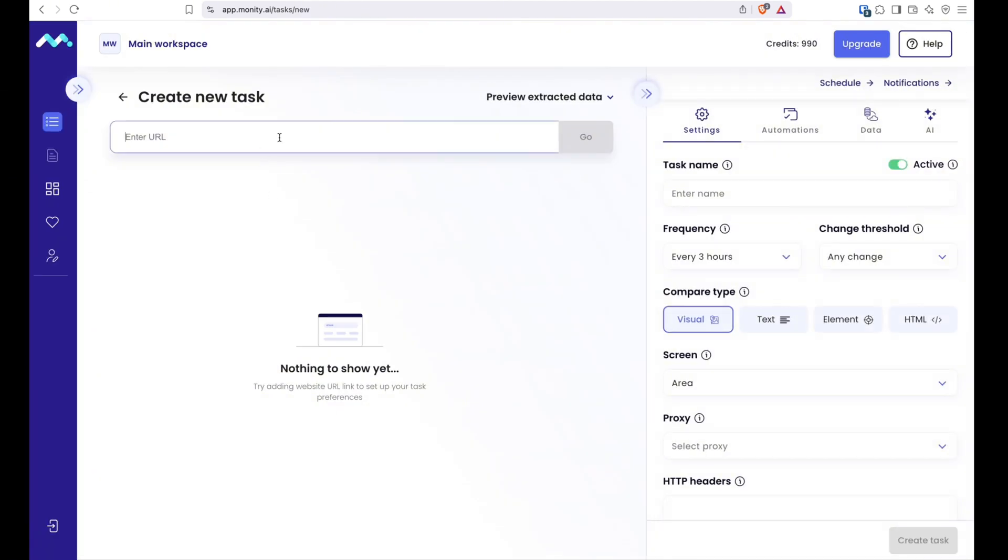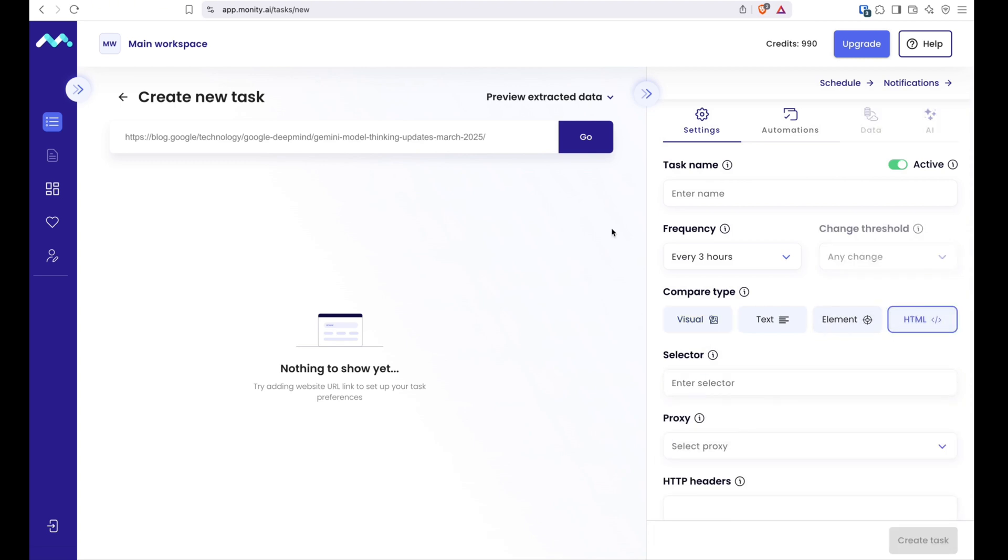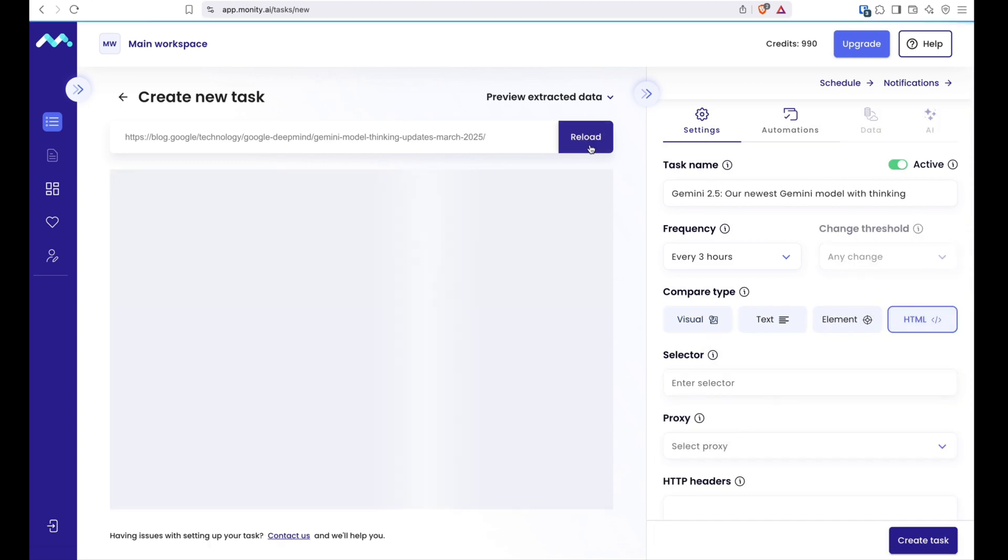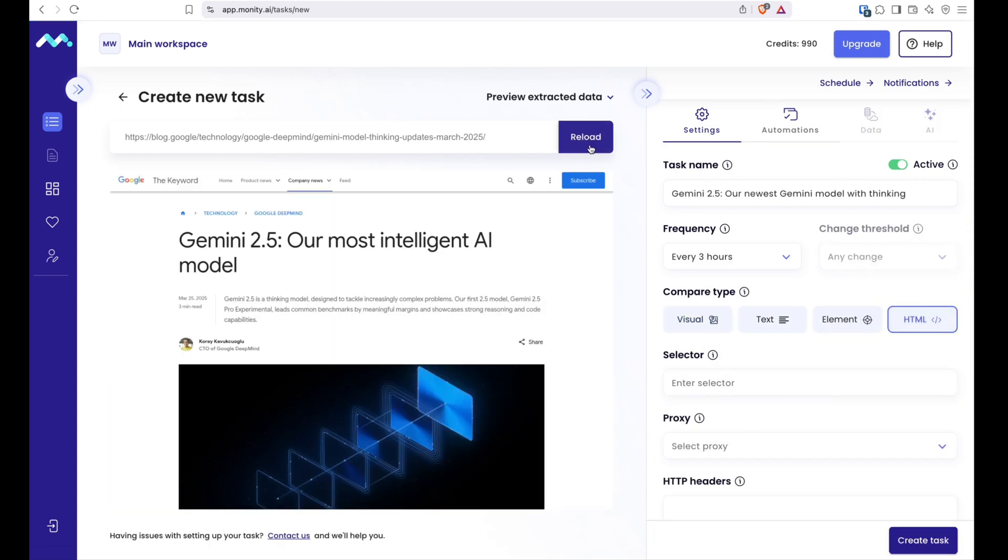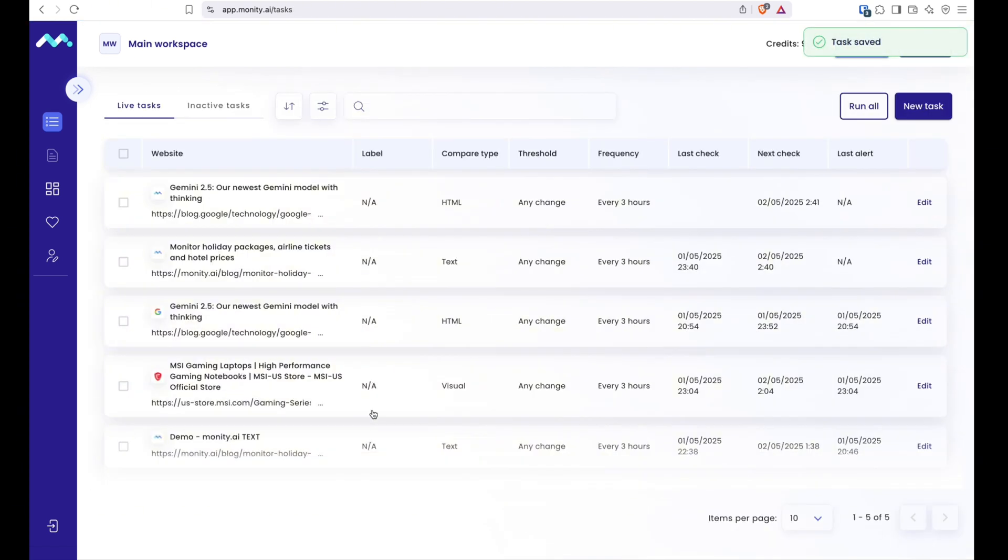And finally, there is HTML mode for those who want to track raw HTML. If any HTML changes are detected, you will get a notification and can preview differences in a user-friendly way. This is especially useful if you, for instance...